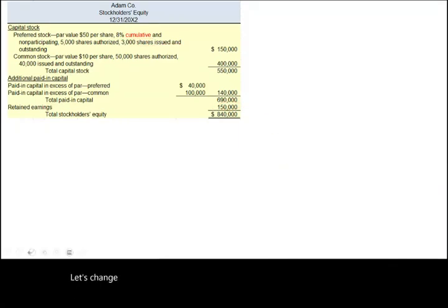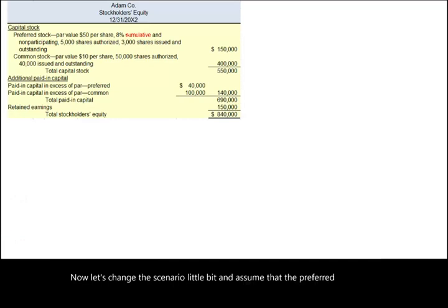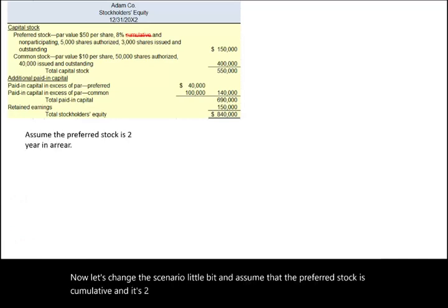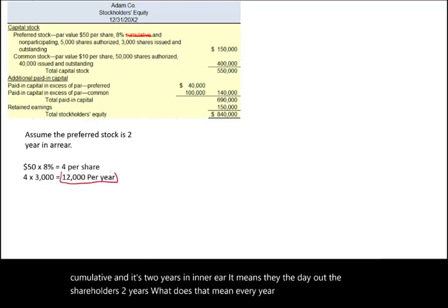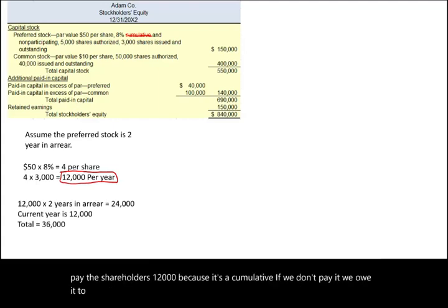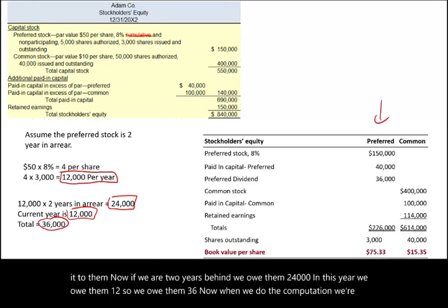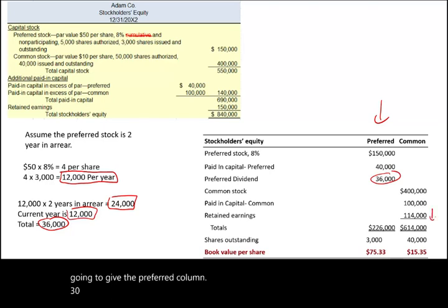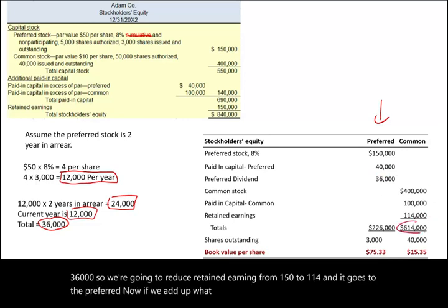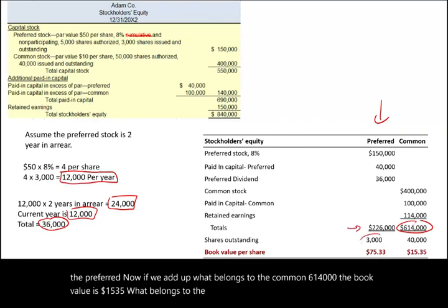Now assume the preferred is cumulative and two years in arrears — meaning they owe shareholders two years of dividends. Each year they owe $12,000, so two years in arrears is $24,000, plus the current year $12,000, totaling $36,000 owed to preferred. We reduce retained earnings from $150,000 to $114,000 and add $36,000 to the preferred column. Common equity is $614,000, giving a book value of $15.35 per share. Preferred equity is $226,000, giving a book value of $75.33 per share.